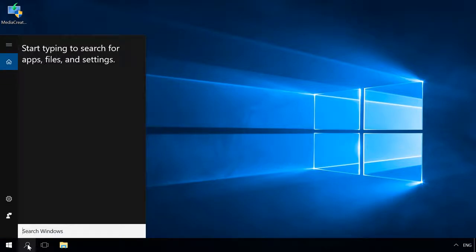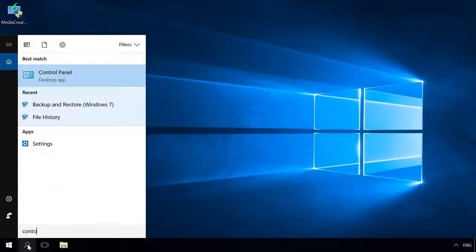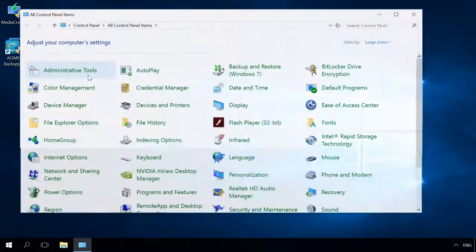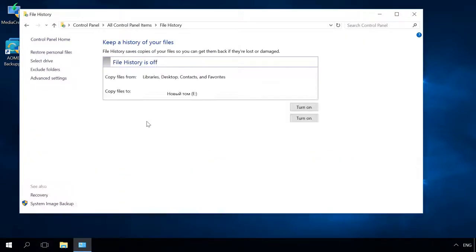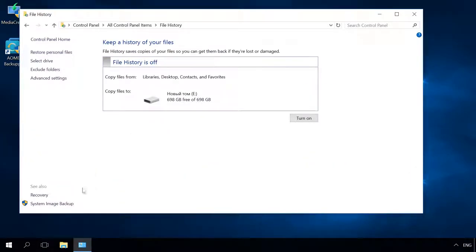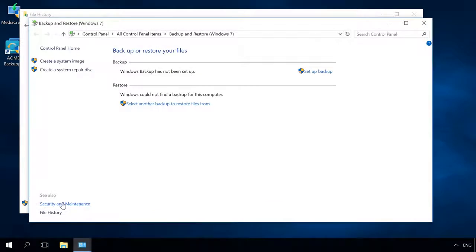To do it, go to Control Panel, File History, System Image Backup and create a system image.